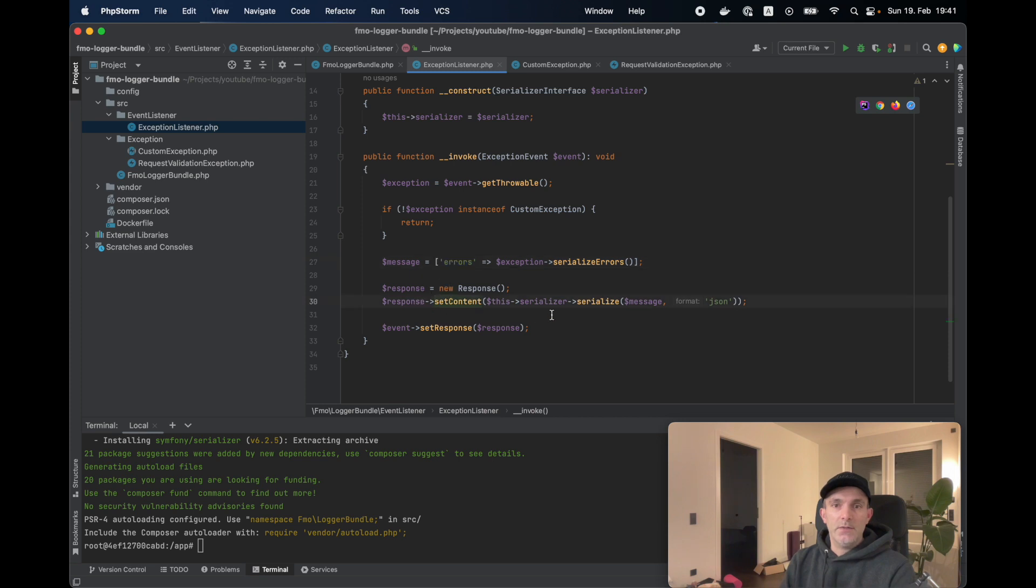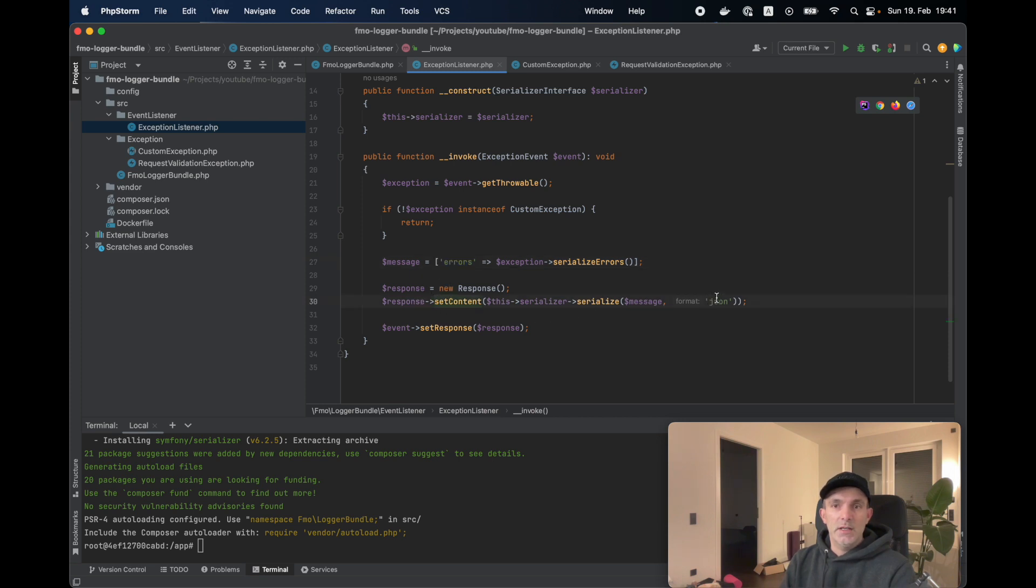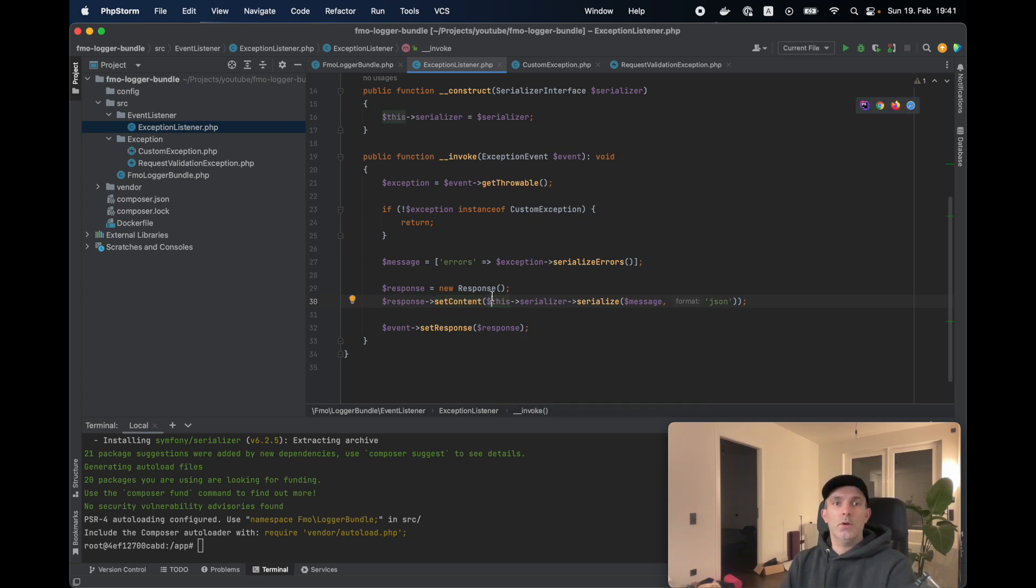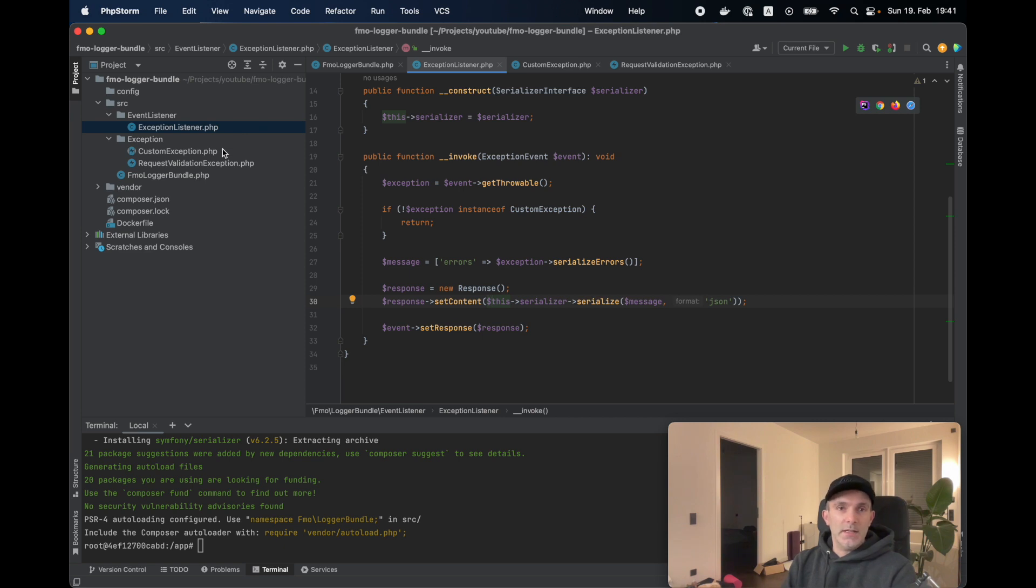Then afterwards, we're going to serialize this message as a JSON and set it as a response. So that's all the operations we need to do. And if you need other exceptions, you just need to extend the custom exception and define the same logic.